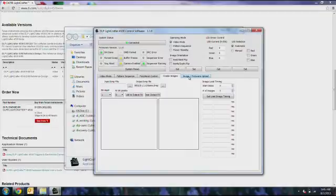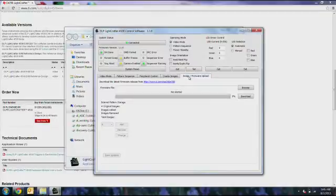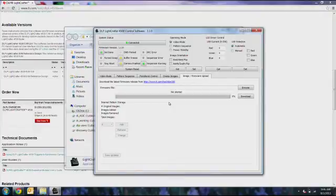From the image firmware upload tab, you can attach these images to the firmware file and then upload the firmware file to the LightCrafter 4500.